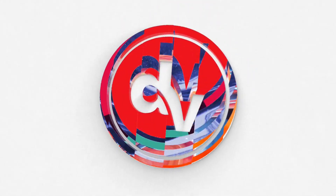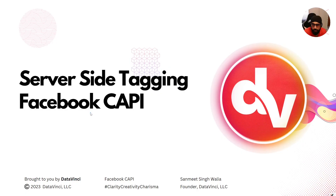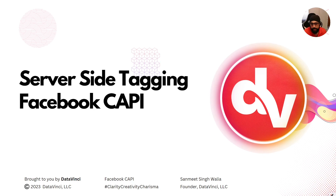This video has been brought to you by Data Vinci Analytics Agency. In this video we are going to discuss server-side tagging and Facebook CAPI, which is a short form for Facebook Conversion API. My name is Sanmeet Singh Walia, founder at Data Vinci Analytics Agency. At the time of creation of this video, we are a small team of 40 analytics ninjas.